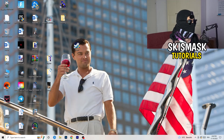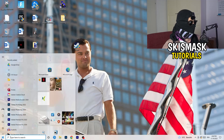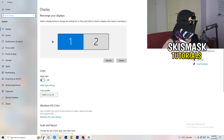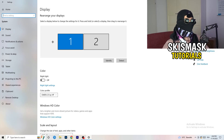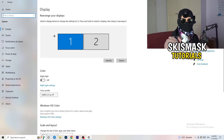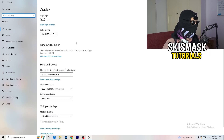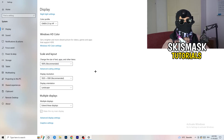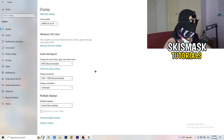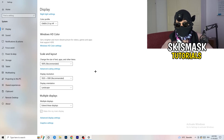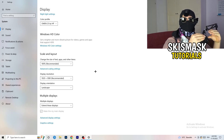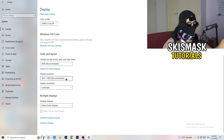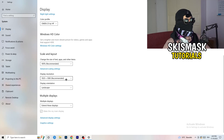Open Windows Settings again. Go to System, then Display. Identify your main gaming monitor. Go down to Scale and Layout — change the size of text and apps to 100% as recommended. The display resolution is really important: it should match your in-game resolution. If your in-game resolution is 1920x1080, set your monitor resolution to the same. Make sure both are identical.